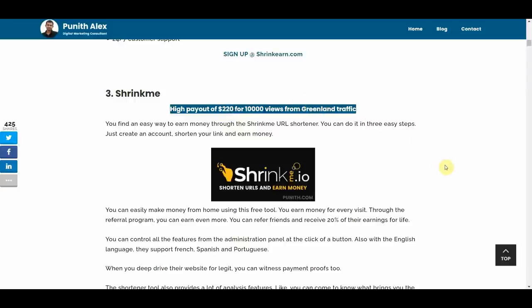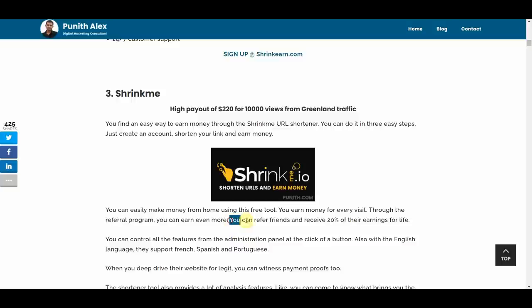And 10,000 might sound a lot, but if you actually do this in the right way, if you have a forum or sort of videos that actually start to go viral, or you're doing this consistently, or you scale it with virtual assistants, it can actually be a little bit easier than you might think. And also, every time you refer friends, you receive 20% of their earnings.